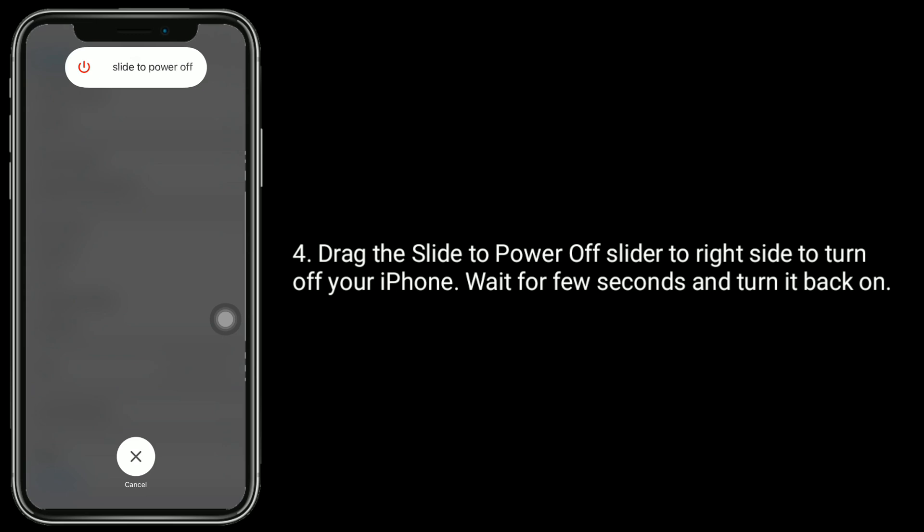Drag the slide to power off slider to right side to turn off your iPhone. Wait for a few seconds and turn it back on.